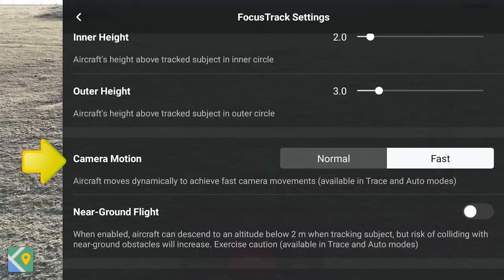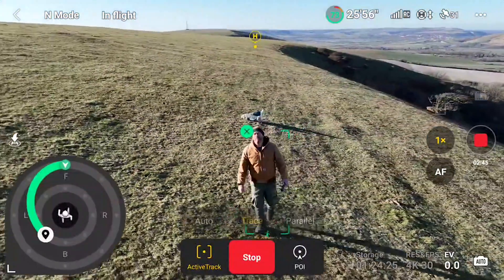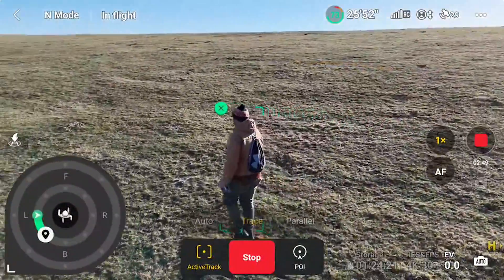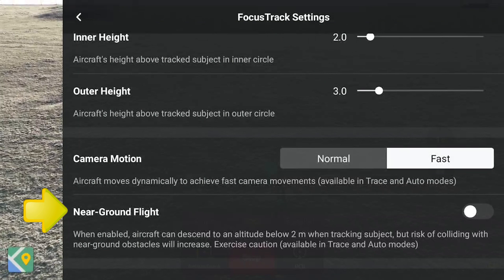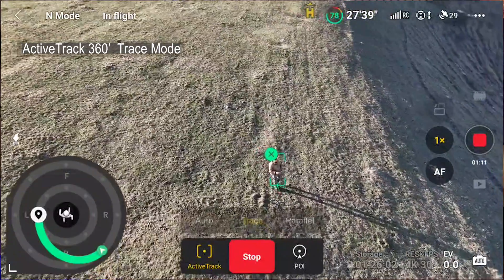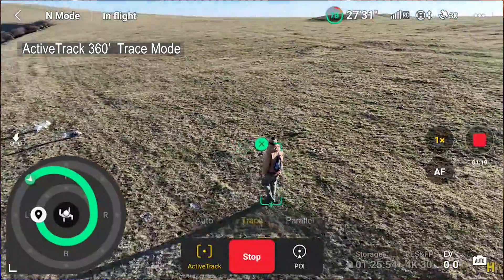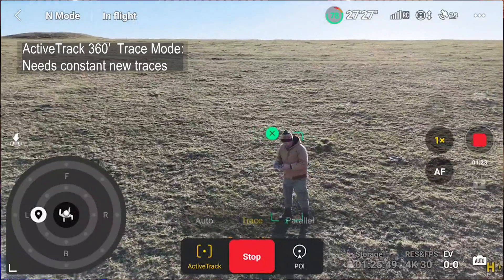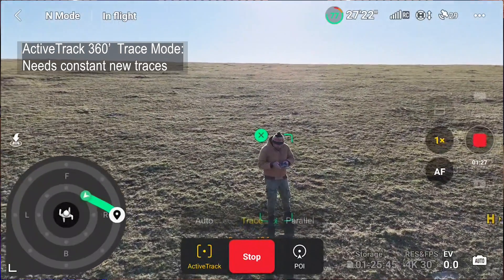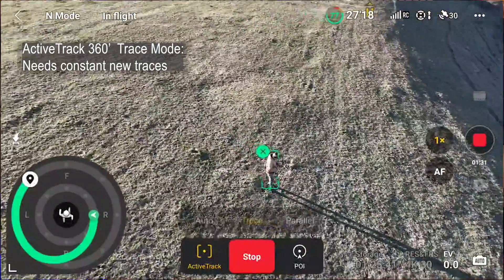Further down in that screen, you can set the camera motion speed to normal or fast. This affects how smooth and gentle, or fast and dramatic, the drone moves around you — it affects flight in both trace and automatic mode. As long as you're not surrounded by trees, the fast option will probably give you more dynamic, fast-moving video. The last option is ground clearance, which affects both auto and trace modes and lets the drone get closer to the ground — though long grass or plants may mess up the obstacle avoidance, so in most cases you can leave that set off. Trace mode offers the best way to get really sweeping, fast-moving shots, though you do have to keep drawing a new trace pattern every few seconds, so it's no good for cycling.